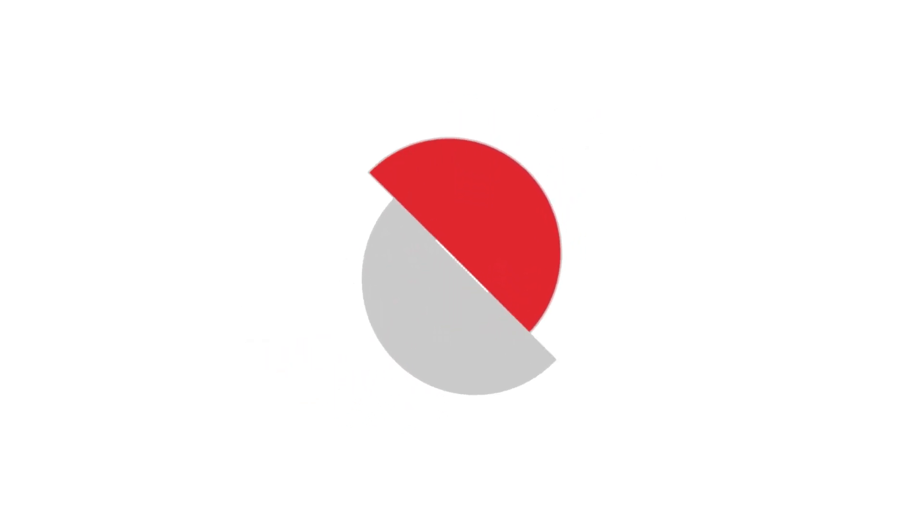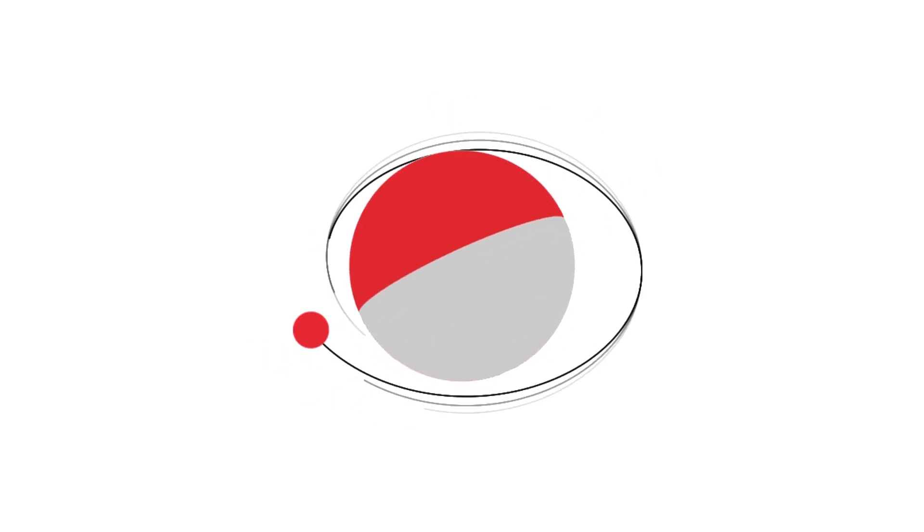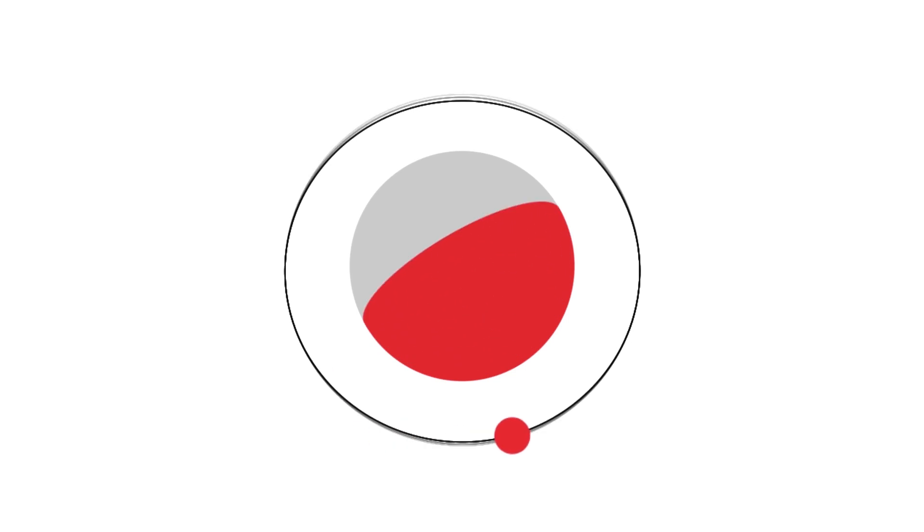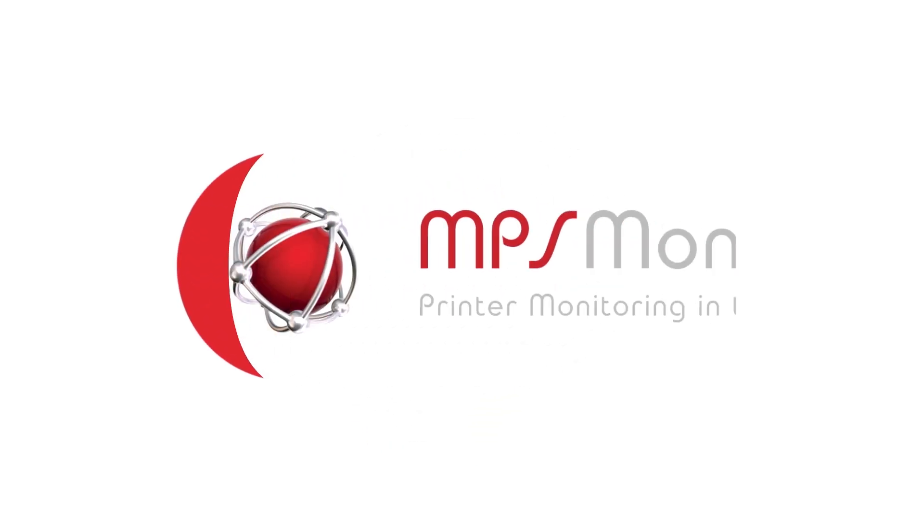Welcome to MPS Monitor, the best cloud solution for remote print monitoring and print fleet management.